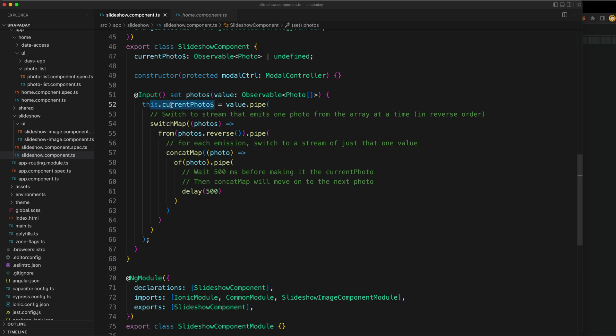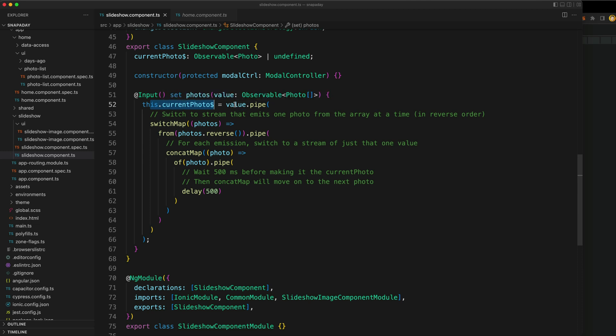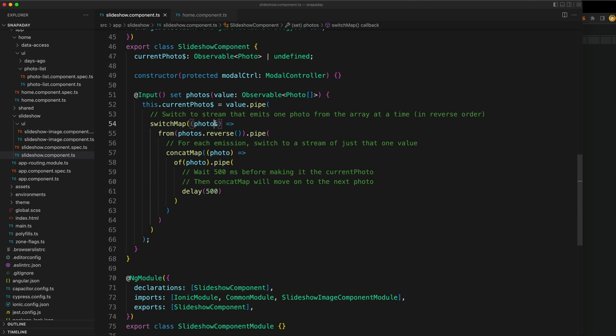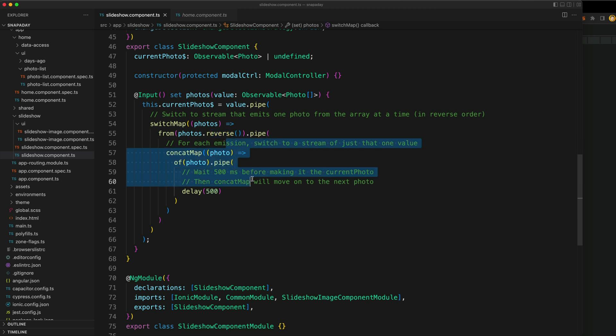From that observable, what we're going to do is create a new observable, and this new observable is called current photo. We're passed in an array of photos, or rather an observable of an array of photos, and we want to create an observable stream of just one photo. We take our initial observable, and then we're going to switch to a new observable stream. We're going to use the value of the photos passed in, that photos array. We're going to create a new stream from that, and we're reversing it just because we want to show the photos in reverse order. And then this is the tricky part.